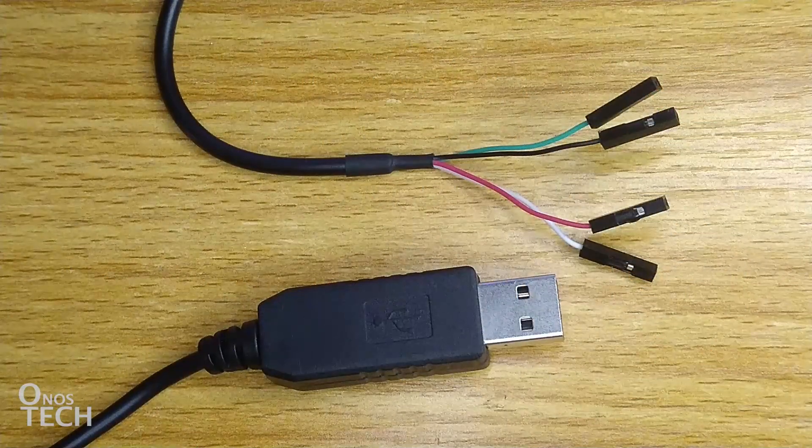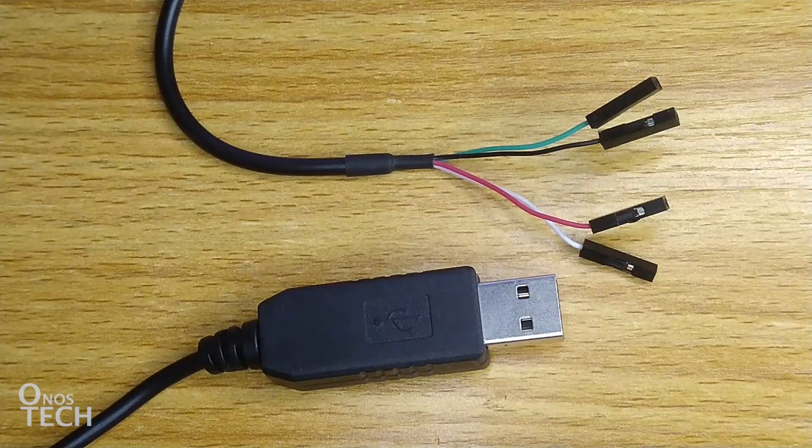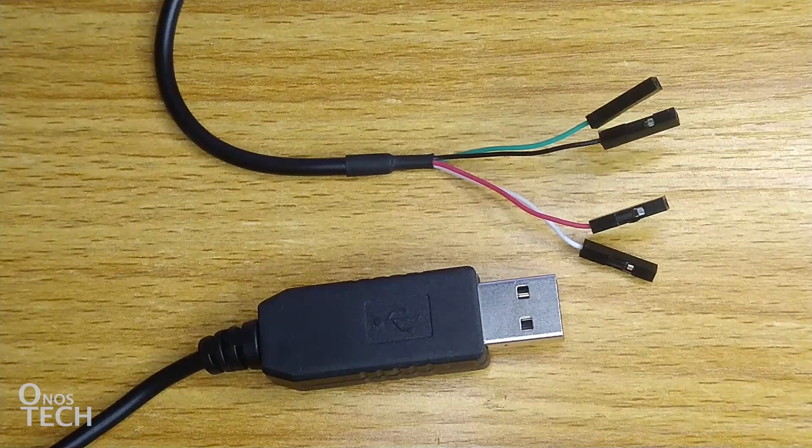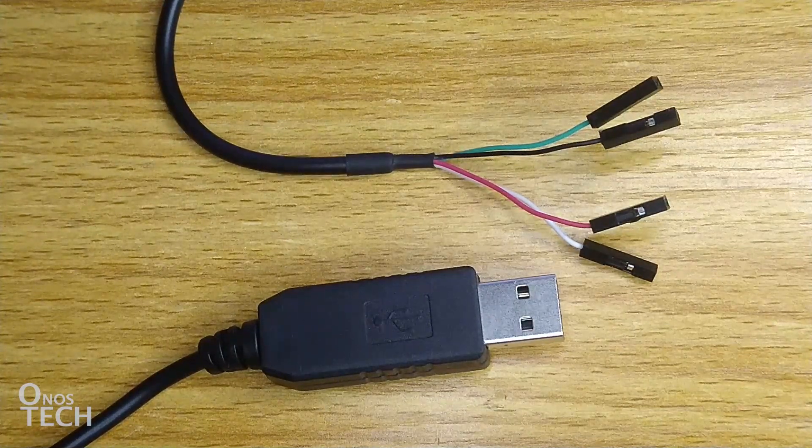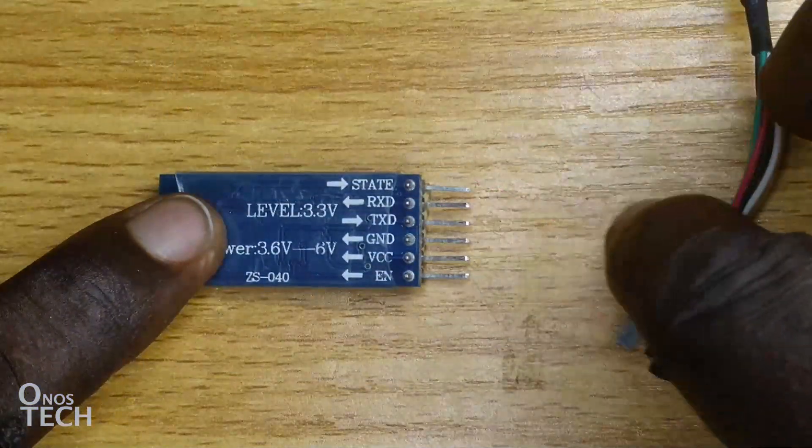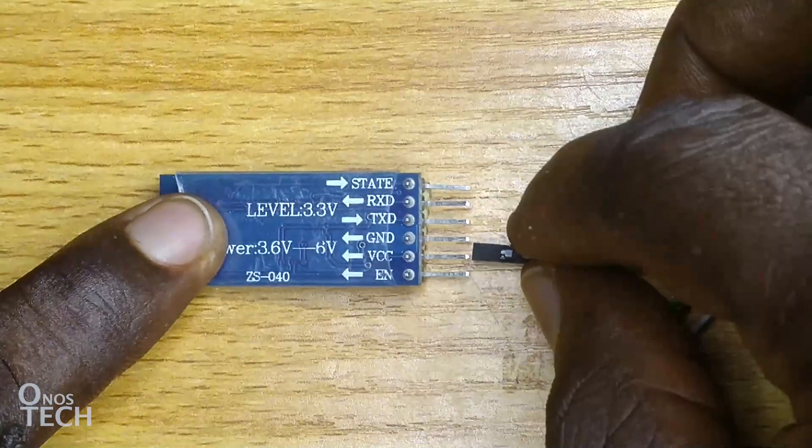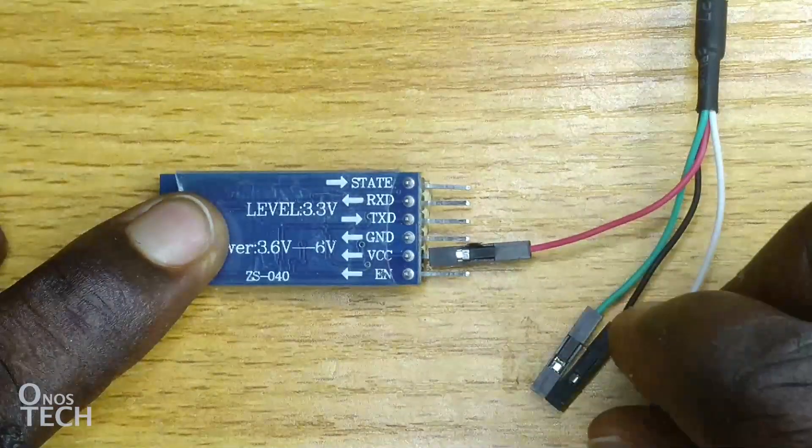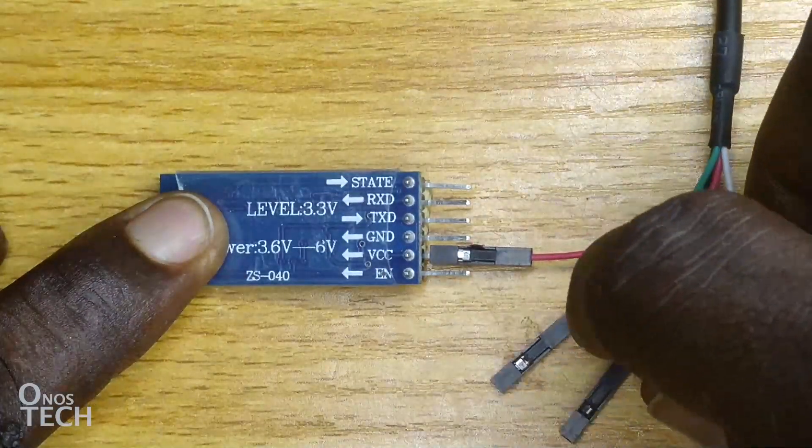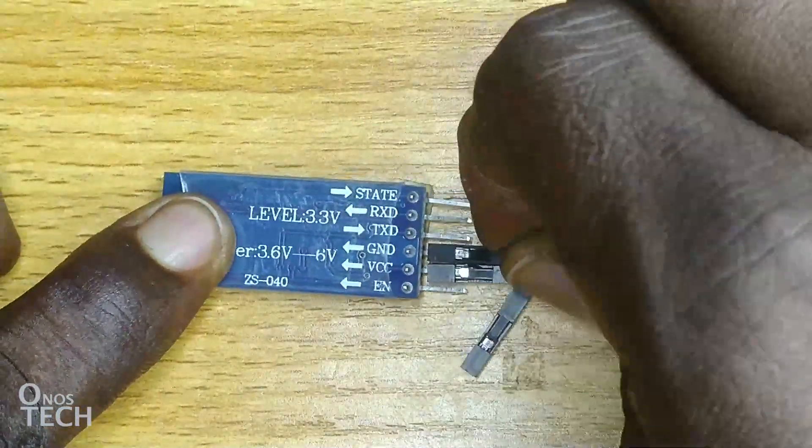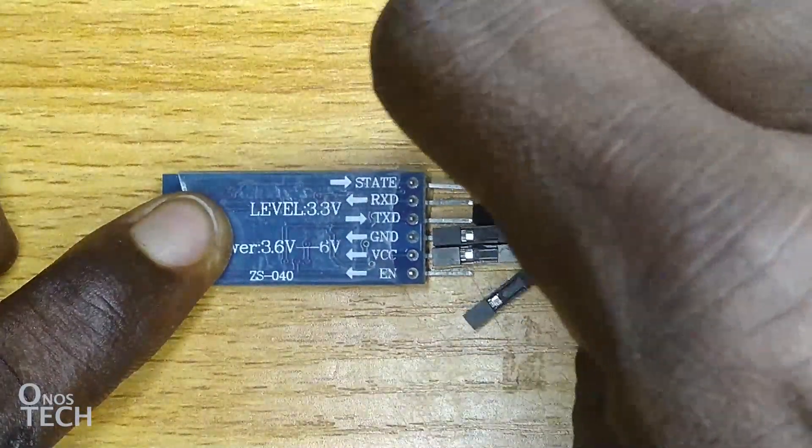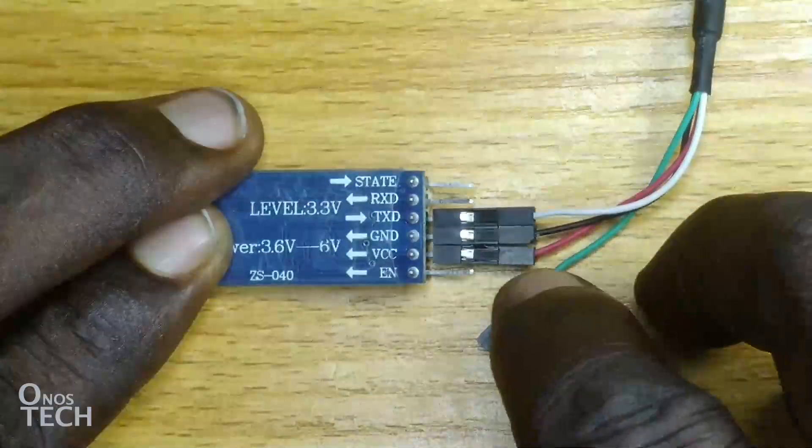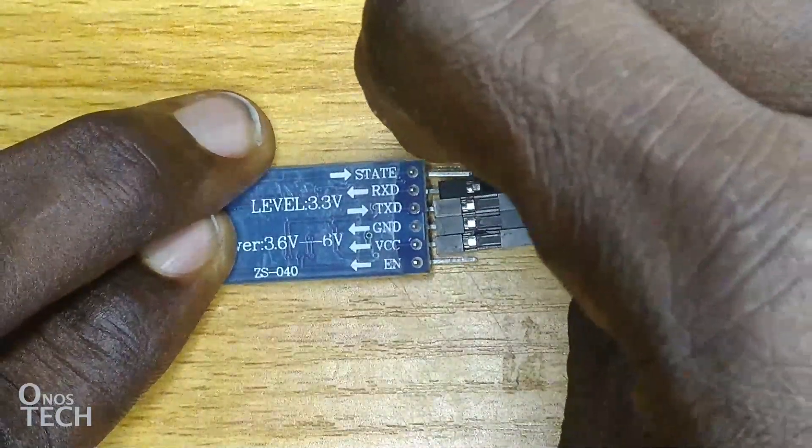This USB to TTL converter, which uses the same CH340 device driver as the Nano, is required to connect the module to the computer. Connect the 5V red wire to the VCC pin of the HC05 module, the GND black wire to module GND, the RX white wire to module TXD pin, and the TX green wire to module RXD pin.